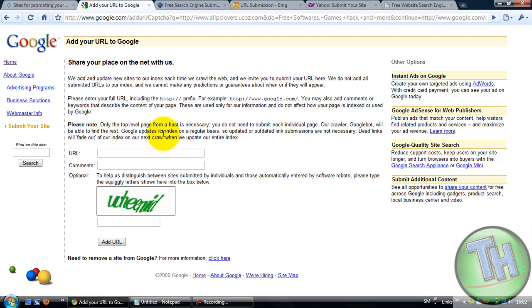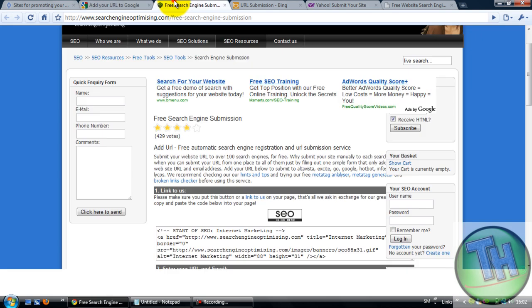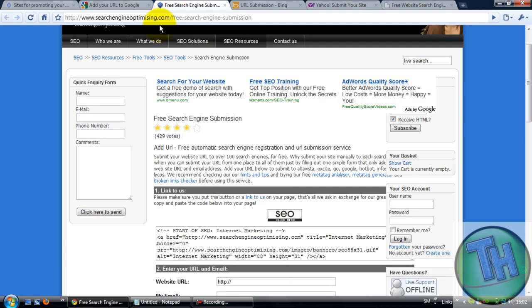I can't guarantee they will really put it. It maybe takes one week, two weeks, or more, or less than one hour, but we don't know that. The second would be searchengineoptimizing.com/freesearchenginesubmission.